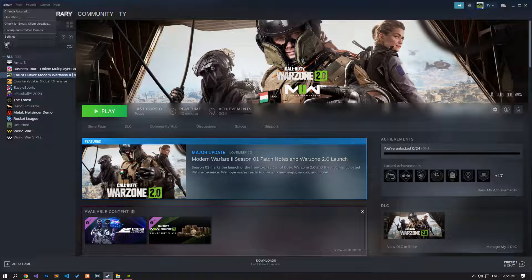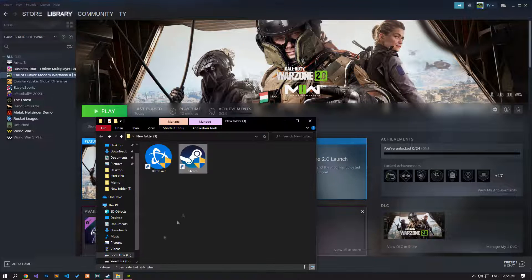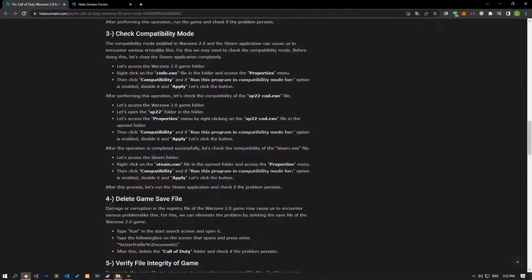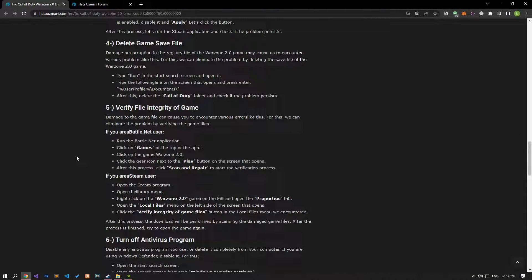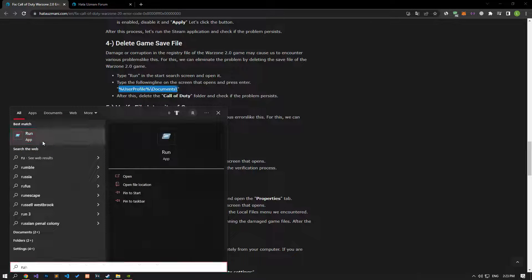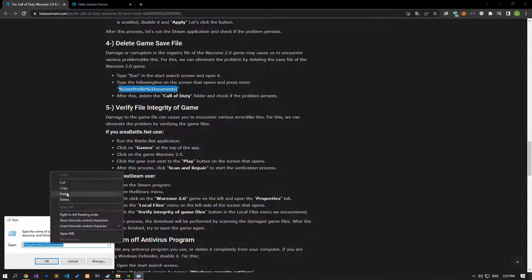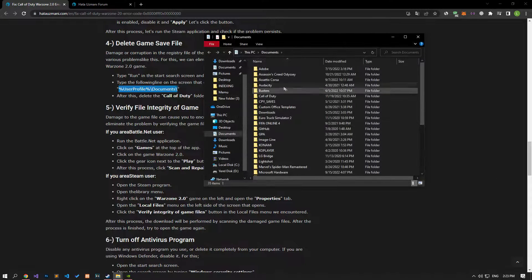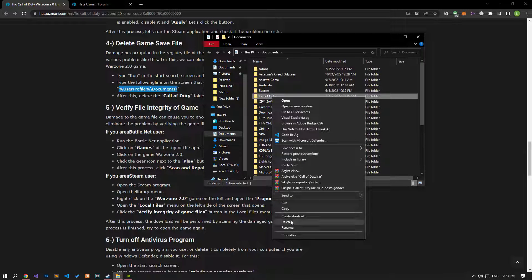After performing these operations, close the Battle.net or Steam application completely and run it again and check if the problem persists. Damage or corruption in the registry file of the Warzone 2.0 game may cause various problems like this. We can eliminate the problem by deleting the save file of the Warzone 2.0 game. To do this, type run in the start search screen and open it. Type the file location shown in the video and press enter. Then delete the Call of Duty folder and check if the problem persists.